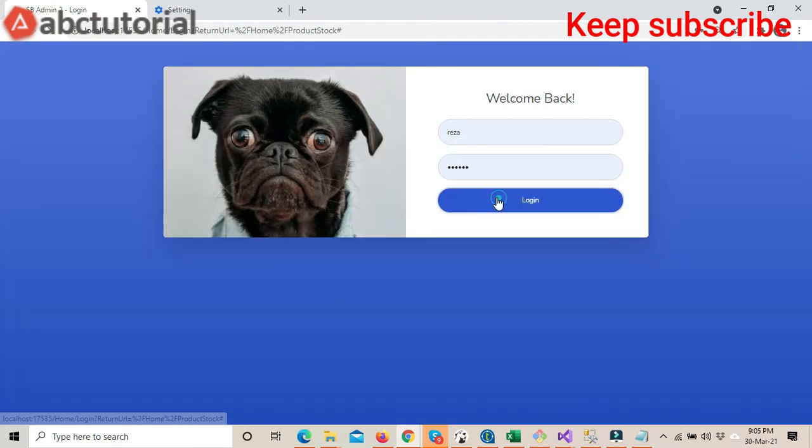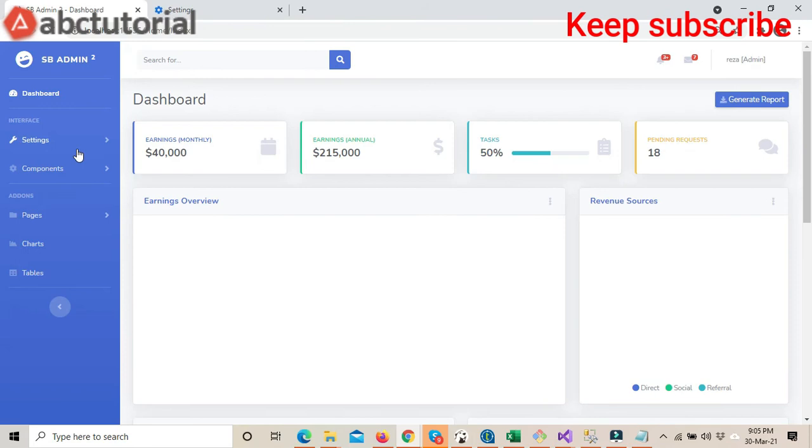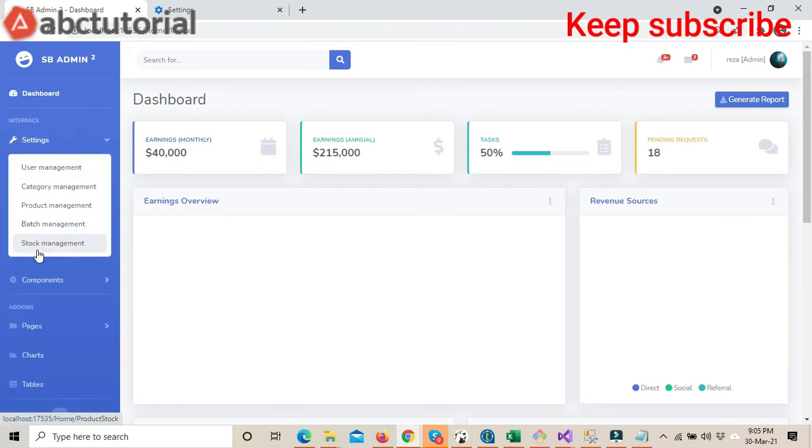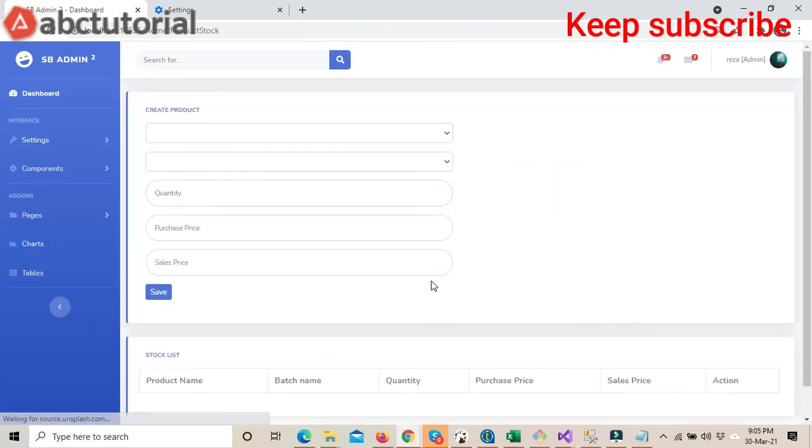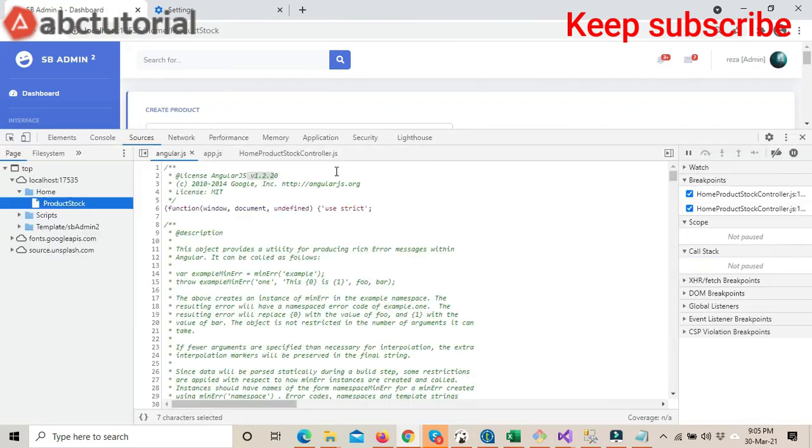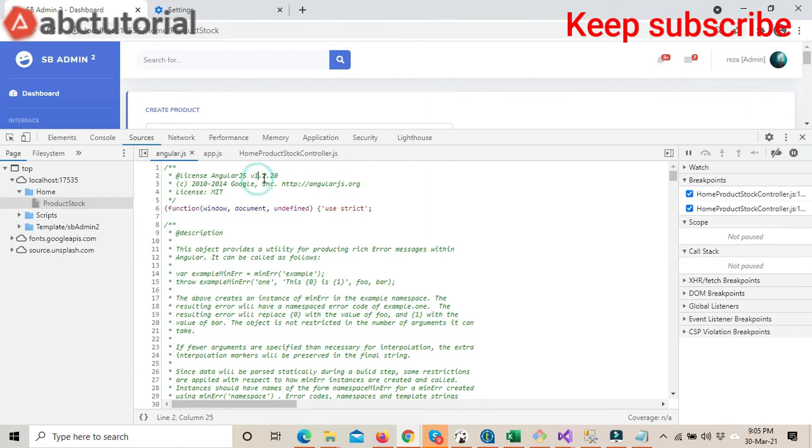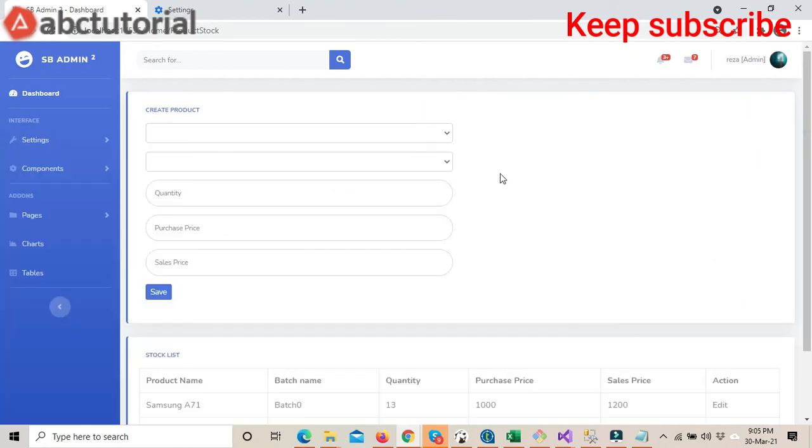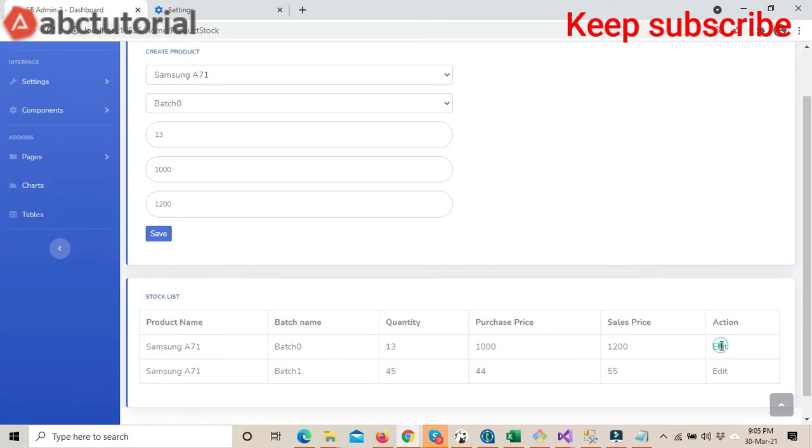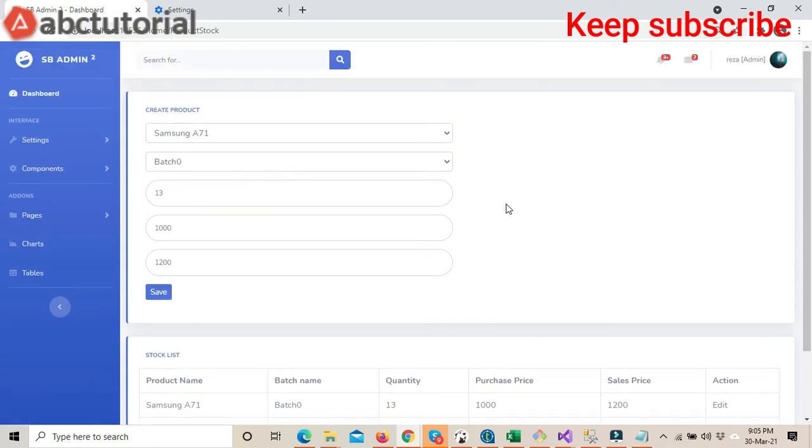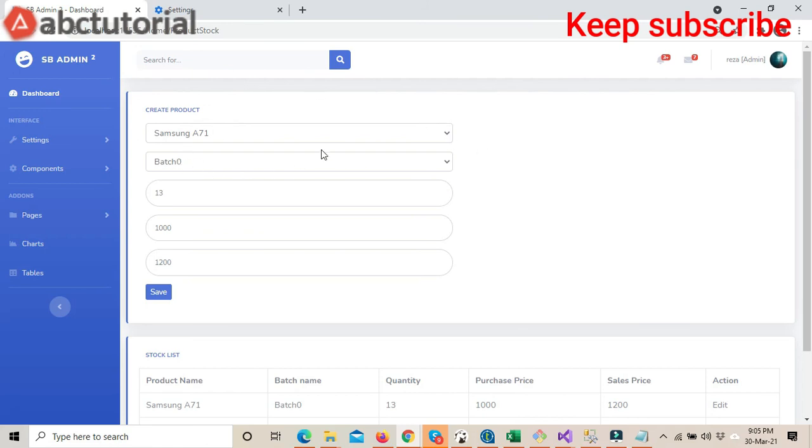If I login and come here and click now, see, I never did anything else. Just changing the AngularJS file made it work. It's loading here now.